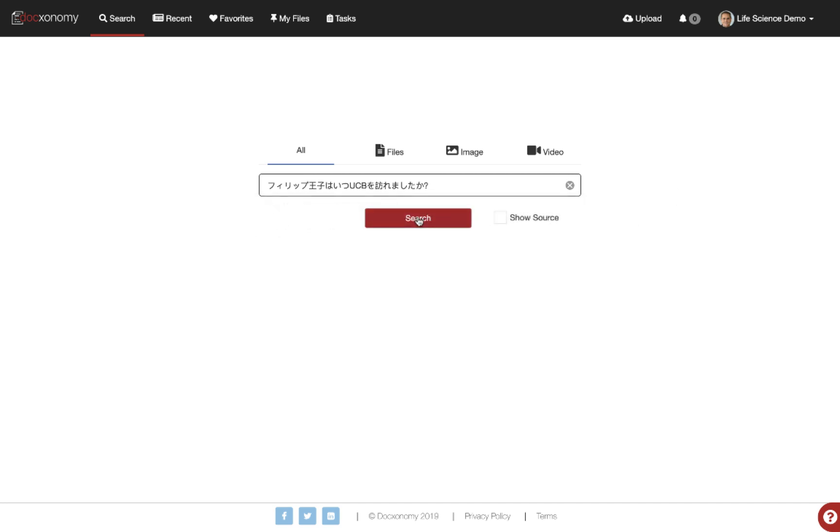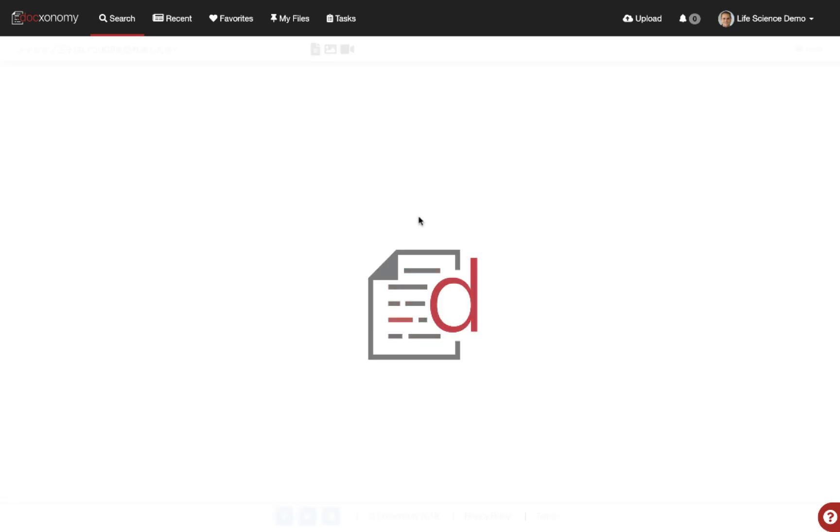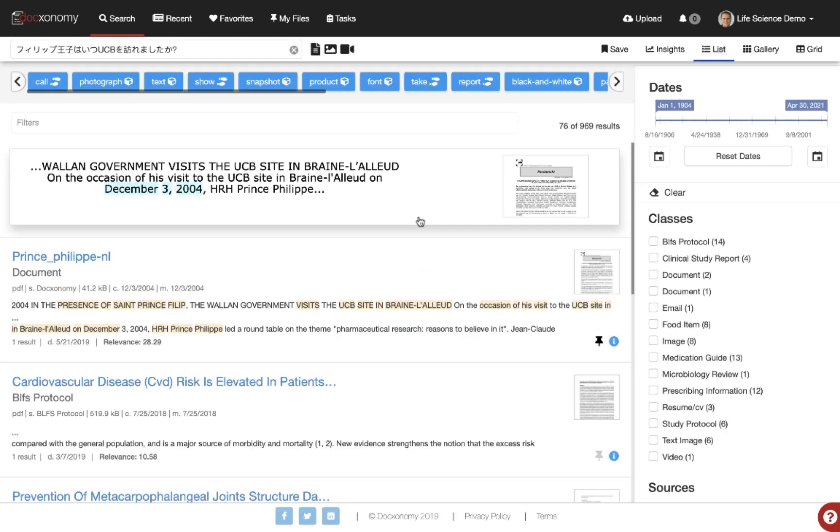So we're going to issue a search. As you can see, the search comes back very quickly, and there's an answer: December 3rd, 2004.